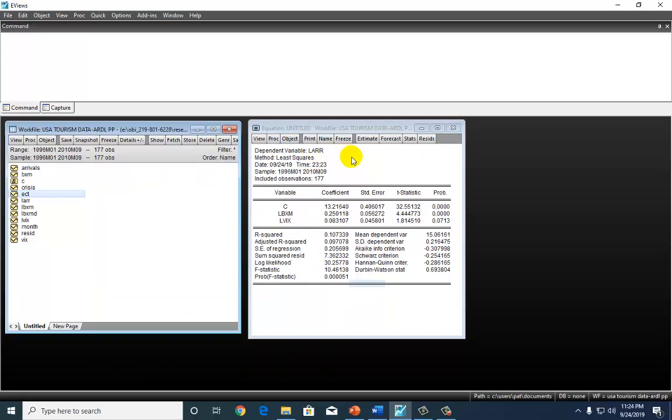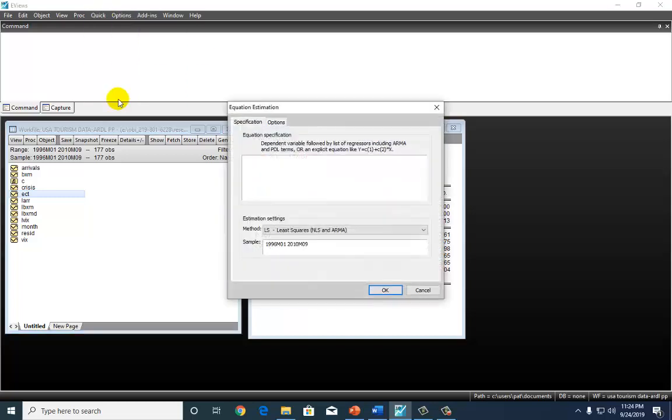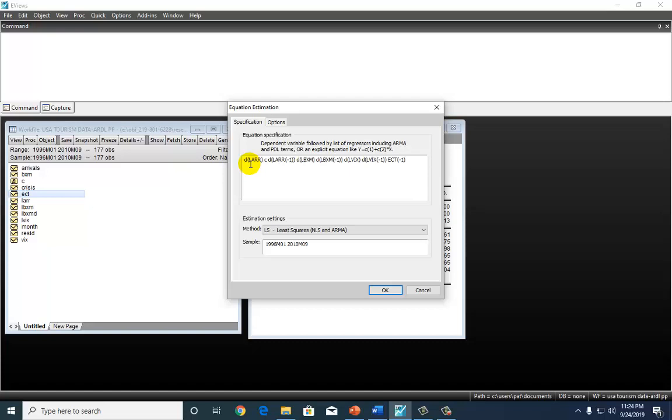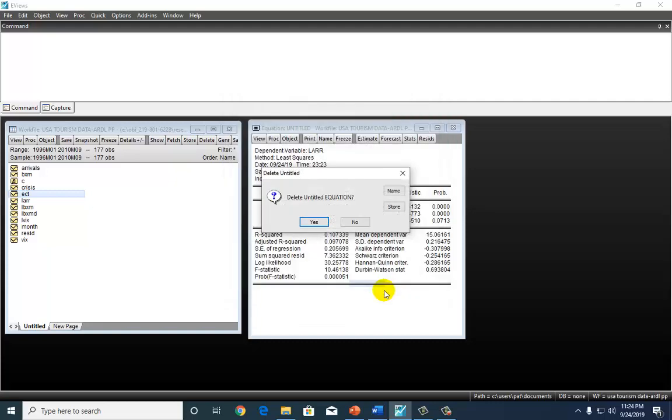We're now ready to run the error correction model, and to do so, go back to quick and estimate equation, and then type out the error correction representation right here. I cheated. I copied it from my PowerPoint and just quickly pasted it to save time. It's going to be a least squares estimation right there. So, just go ahead and click OK.